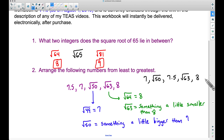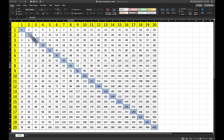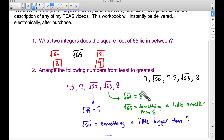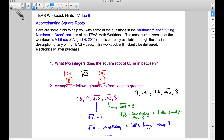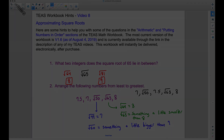So we don't need a calculator here. It is helpful, however, to be familiar with your perfect squares — I have those highlighted here. You can take these perfect squares and approximate square roots in between them, just like we did with these two examples. And there you have it — video number eight of the T's Workbook Hints. If you have any questions, leave a comment below, and that's it for this video. I hope it helped.